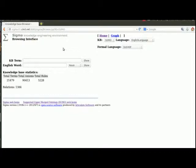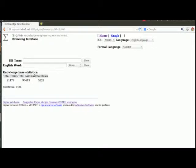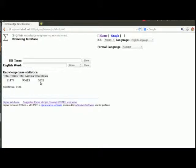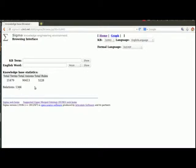Click on that. All right and so here we're going to see Sigma. We've got some statistics here on how much stuff is loaded, all of SUMO, a lot of terms, a lot of axioms or the statements that are defining the terms. Some of those statements are rules and some of those terms are relations.